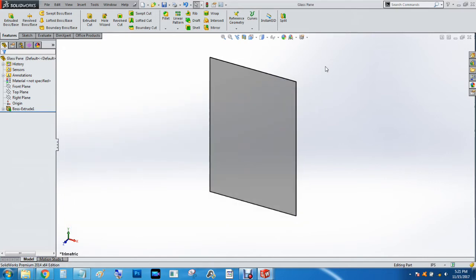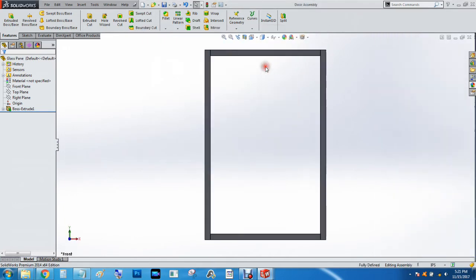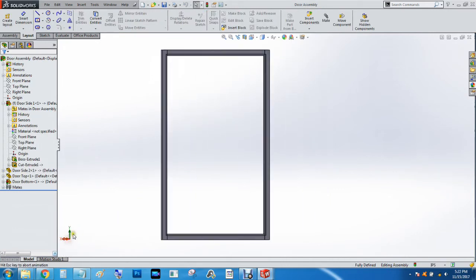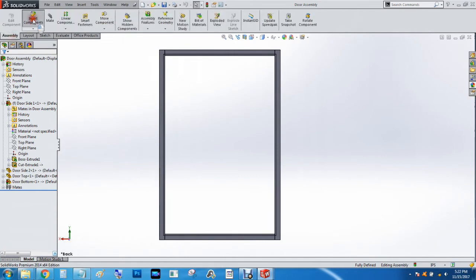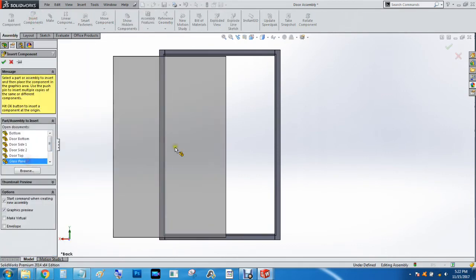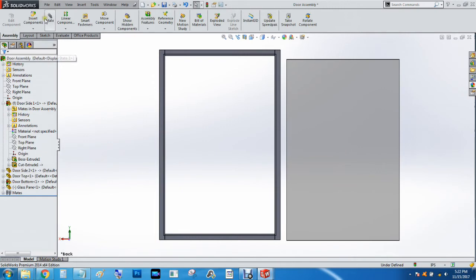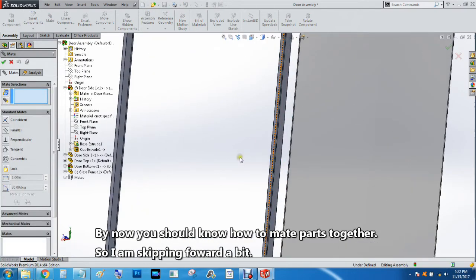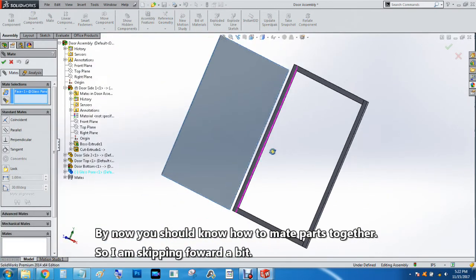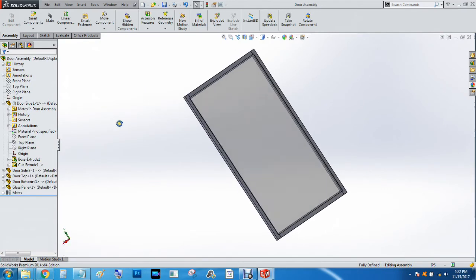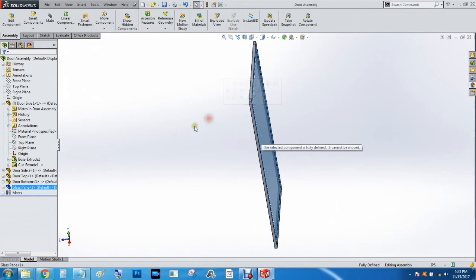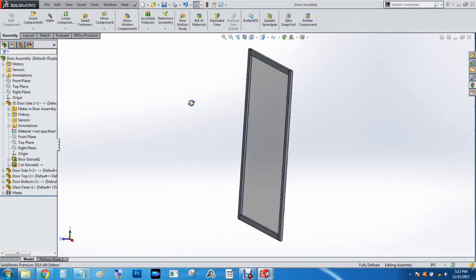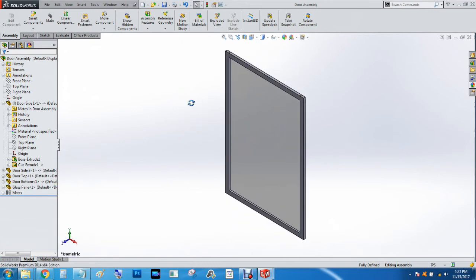Go back to the door assembly. We're going to go to the back view, insert component, glass pane. We're going to mate all the things we need to do here, make sure it doesn't move and it's fully defined. Control seven for isometric, control S to save.